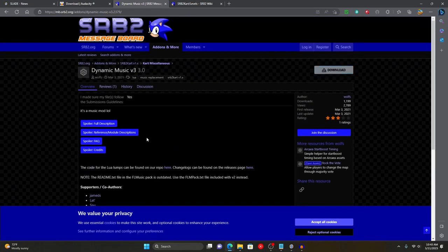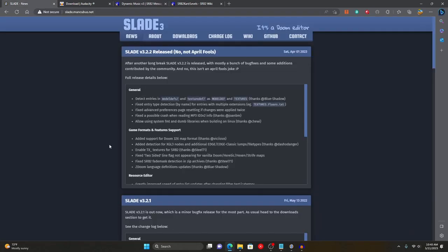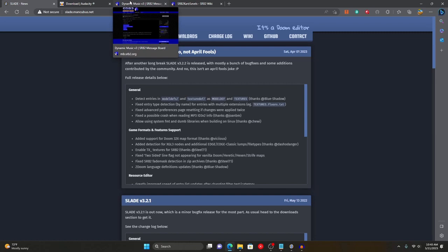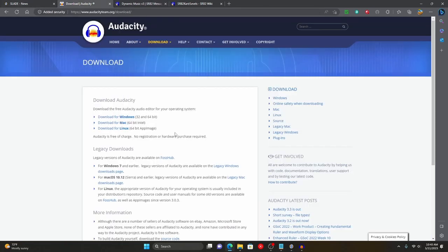I must give you a disclaimer: you cannot post Din Music packs or any music pack of your own on the message board — it will get deleted because it's against the rules. You can share them with friends but you cannot post them on the message board. You can either use Slade to make your own WAD, which would be a bit more difficult, or you can use the sample pack.